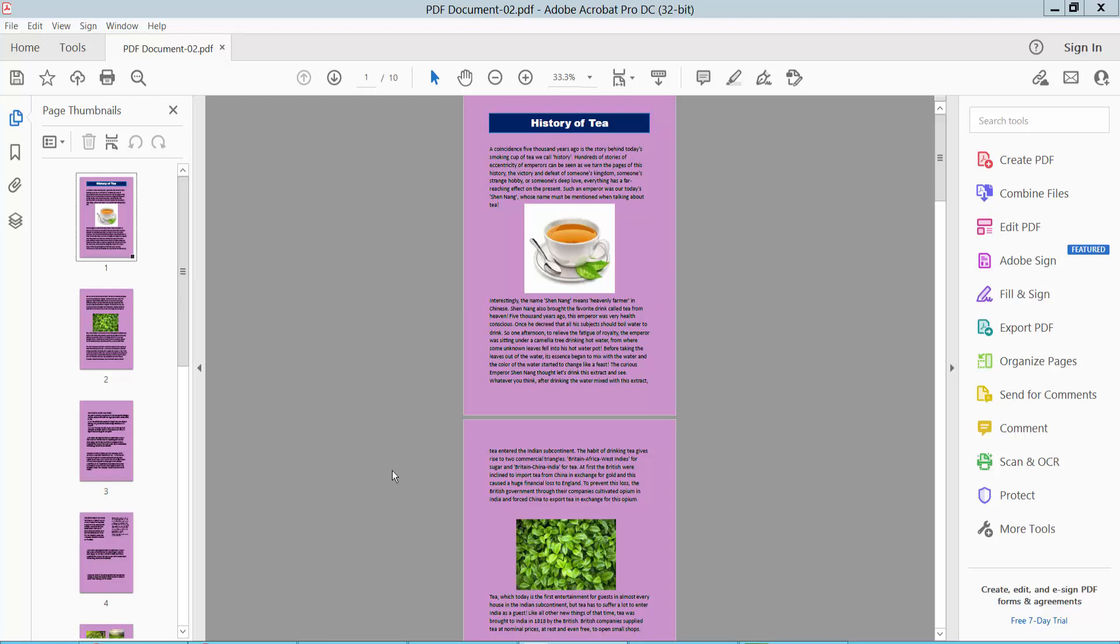Hello everyone. Today I will show you how to change PDF background color to white. Now I will change this background color to white.